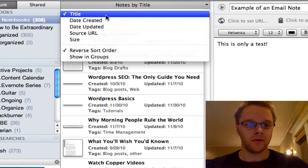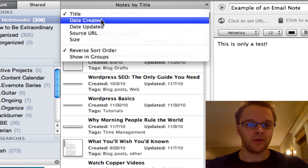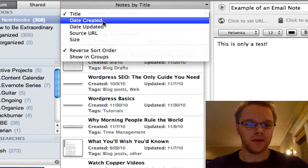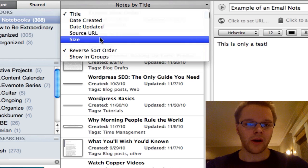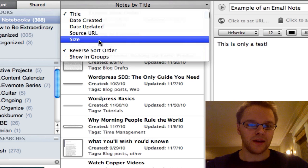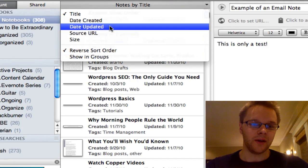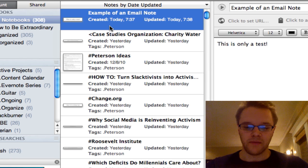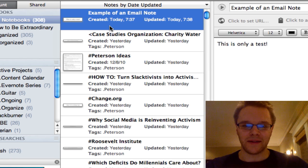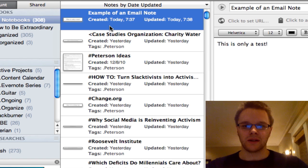And so the other options are you can sort your notes by the date created, date updated, URL, size. So like I said, I like to use the updated ones. That just means that I've been using that note and I kind of want it at the top because it's kind of the last thing on my mind.